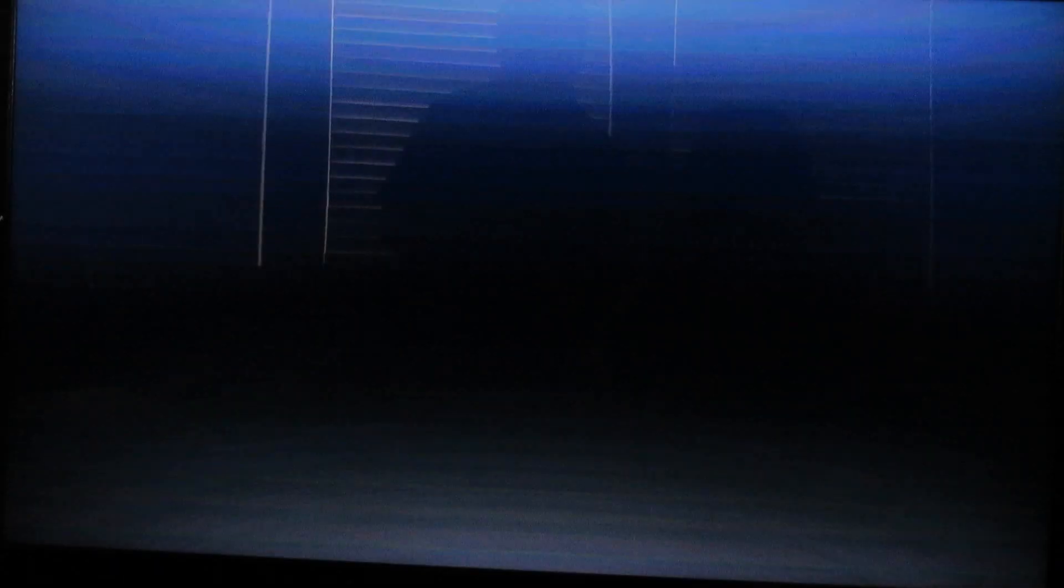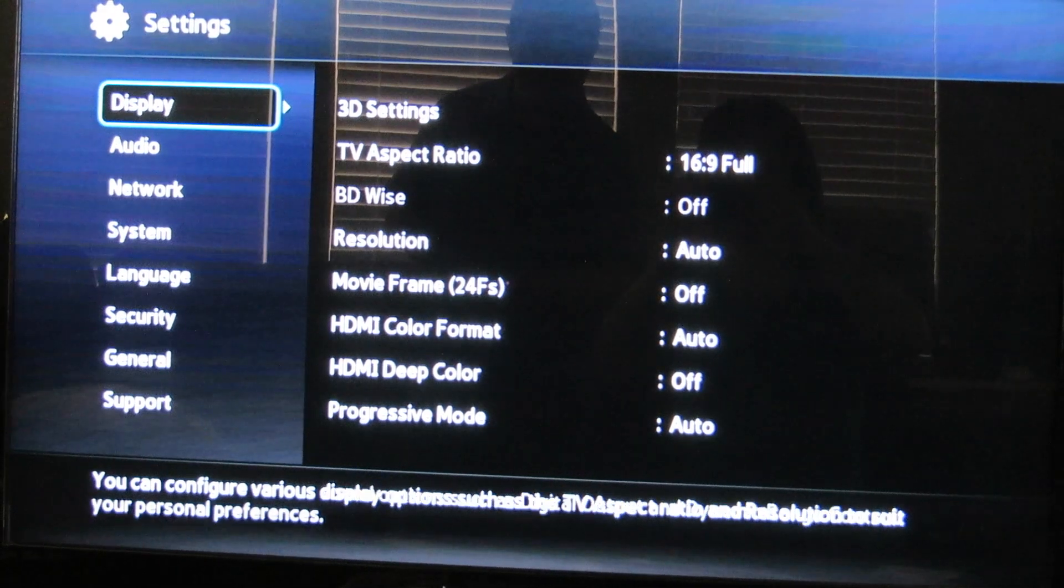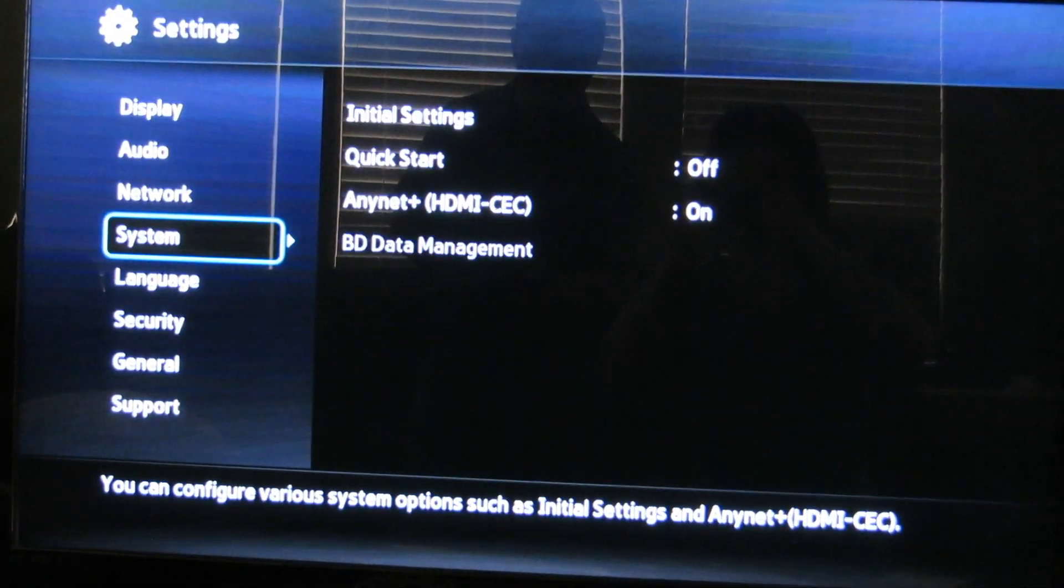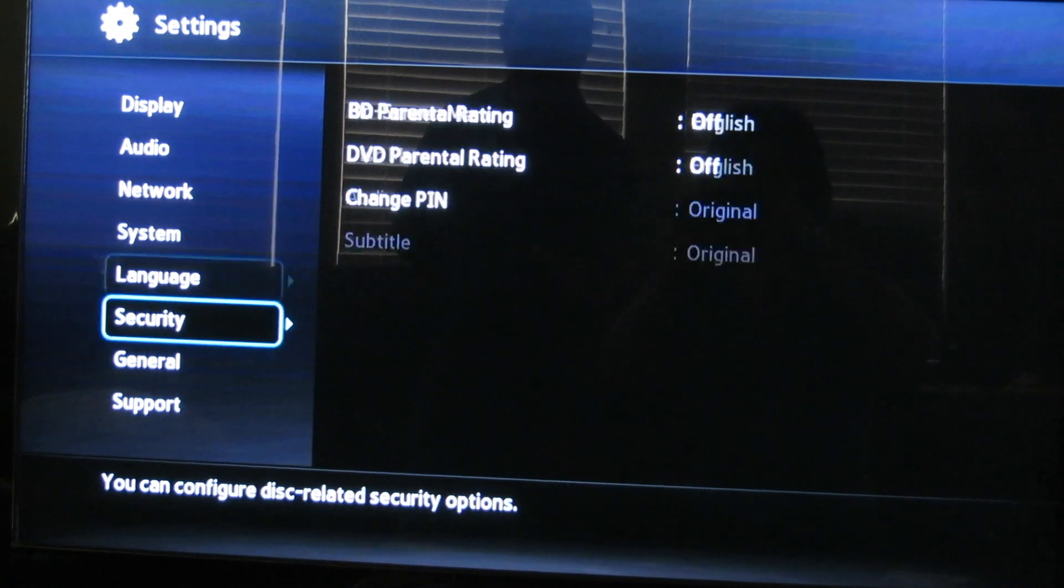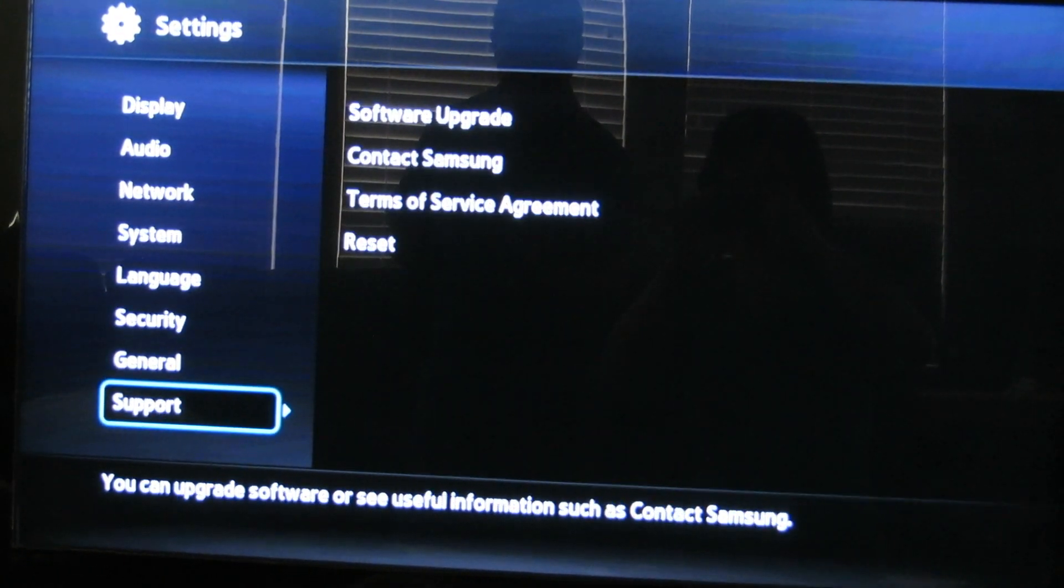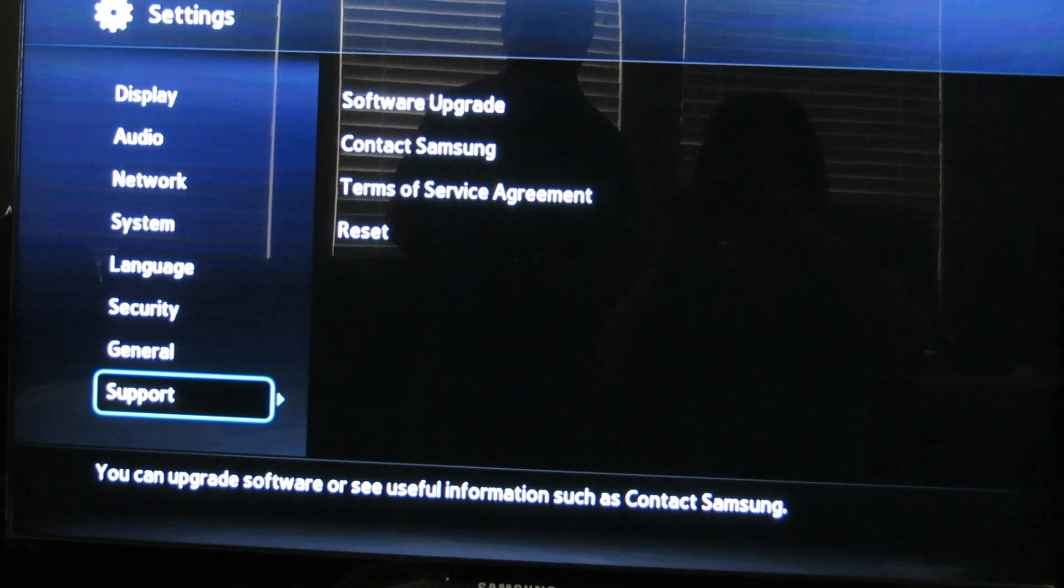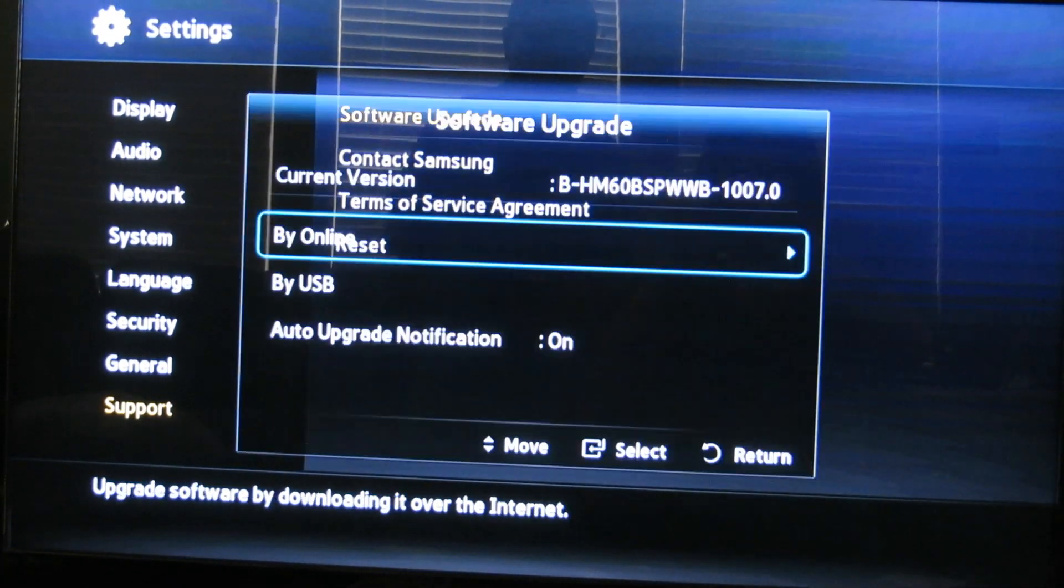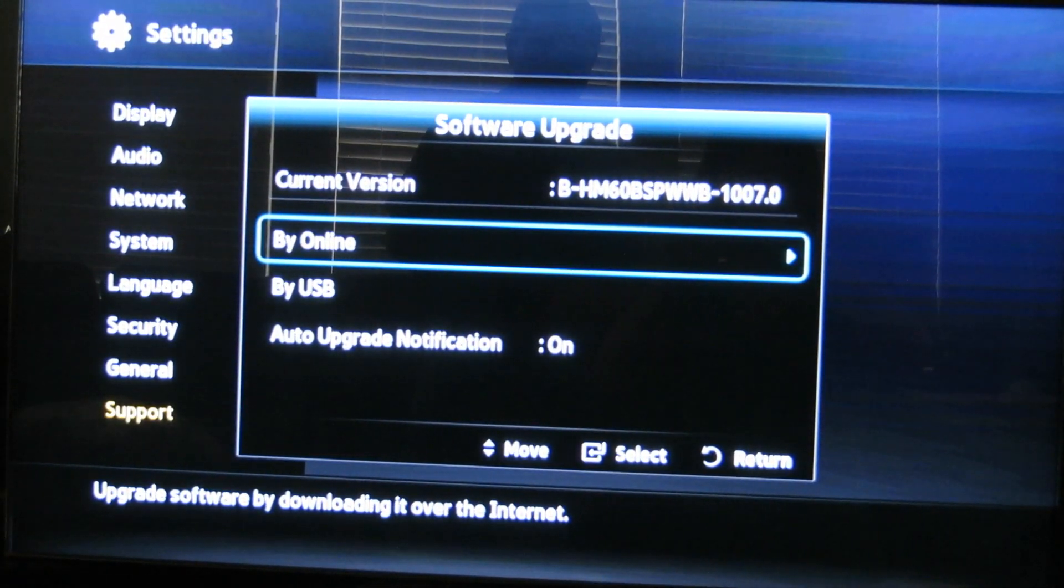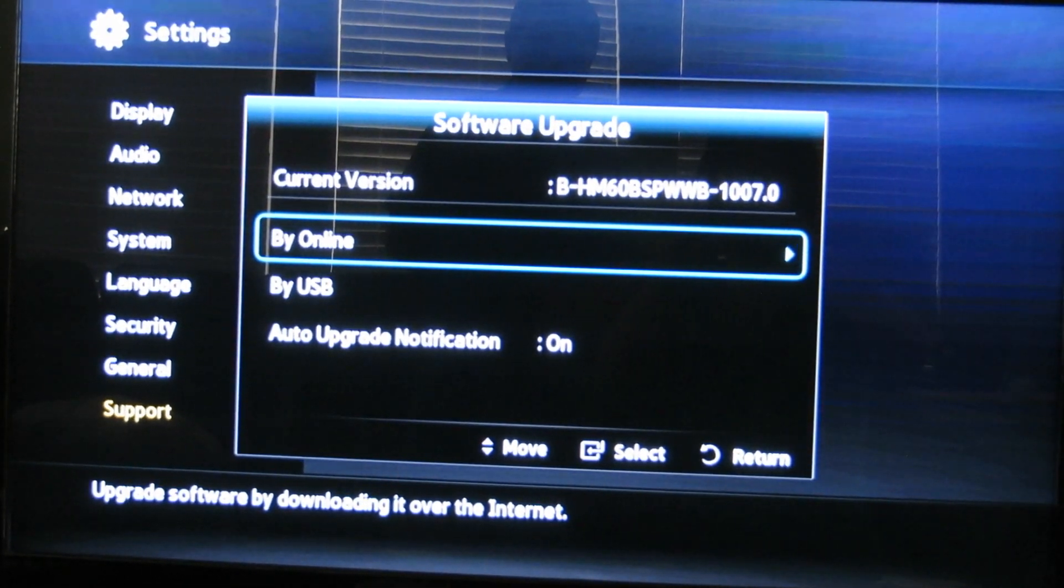Basically you need to navigate to the settings and hit enter with the remote to go all the way down on the menu bar and go to the support section. When you go to the support section, you want to click on software upgrade. Just move the cursor to that and upgrade online.